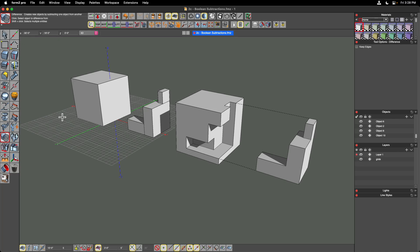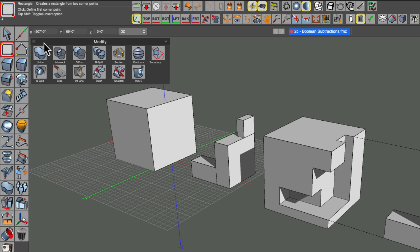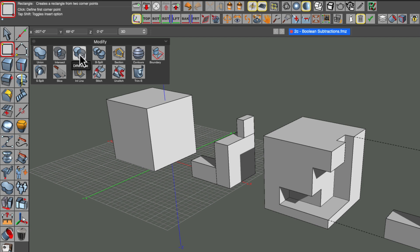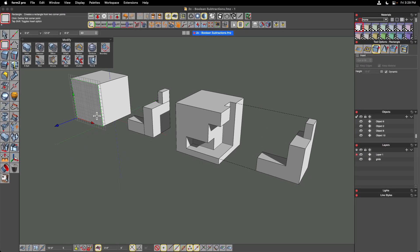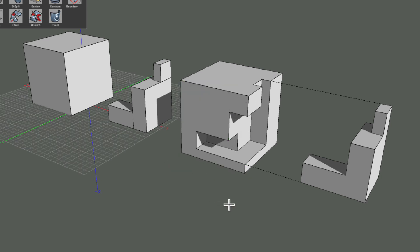In this video we're going to introduce modifying geometry and focus on boolean operations. The tools we're going to talk about today can be found in the modify palette. The union tool merges geometry together, and the difference tool will subtract one volume from another. Using solids, we'll be able to take away from a base object using another object to do that cutting. In this exercise, we'll start with a cube, build some additional cubes, position them, and then subtract them from the base volume.